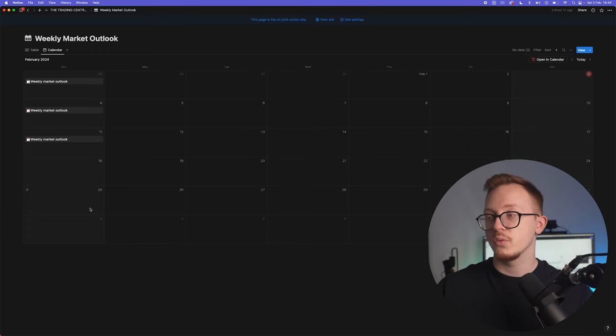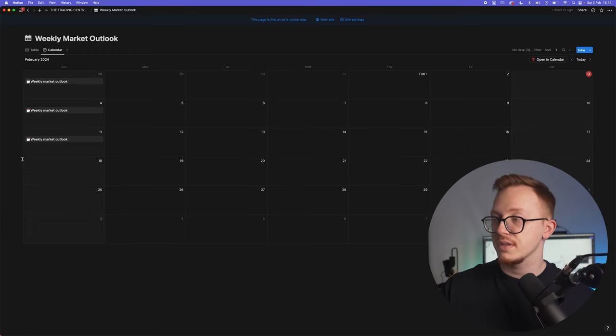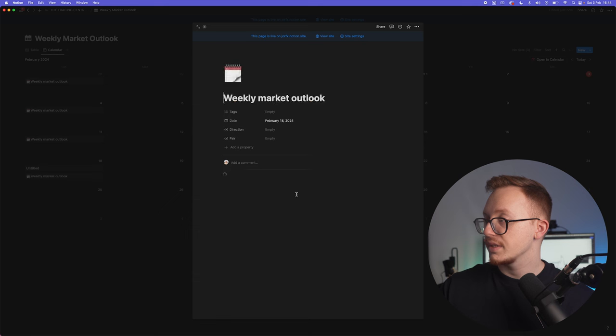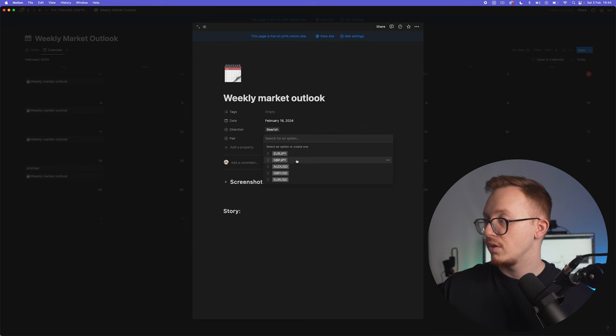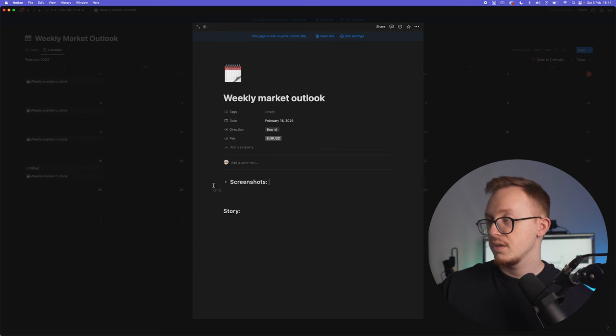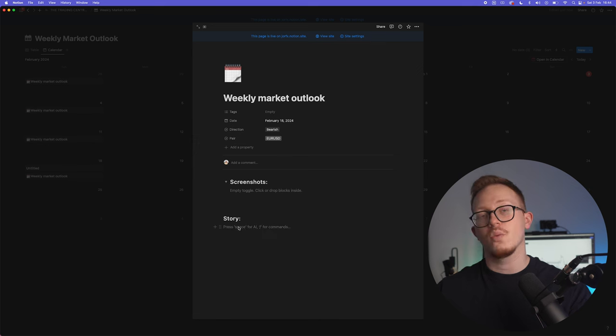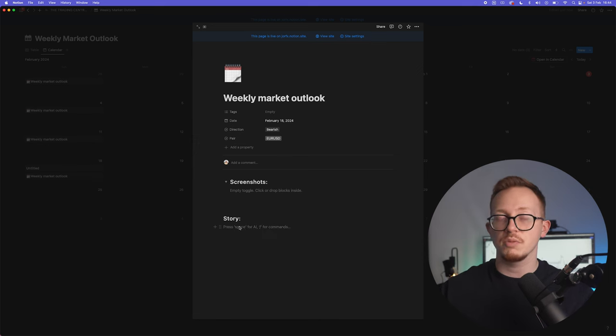Then you have your weekly market outlook. This is what you do every Sunday: press add item, weekly market outlook right here. The direction, let's say you expect it to be bearish on EUR/USD. You can attach the screenshots right here and again the story: what are you expecting EUR/USD to do, where is it coming from, where is it going to, and where do you like to see price before you enter inside of the market.